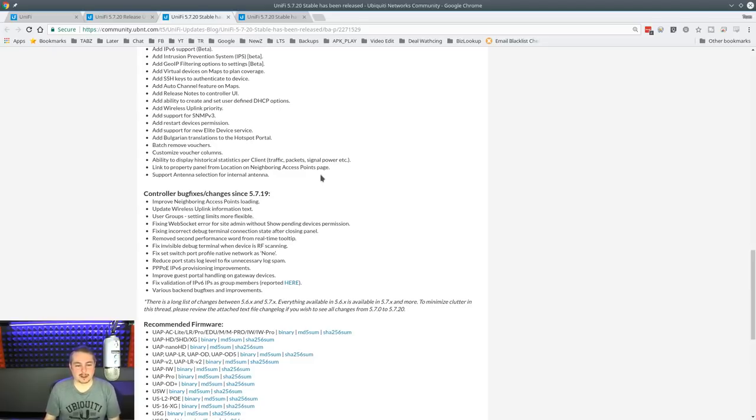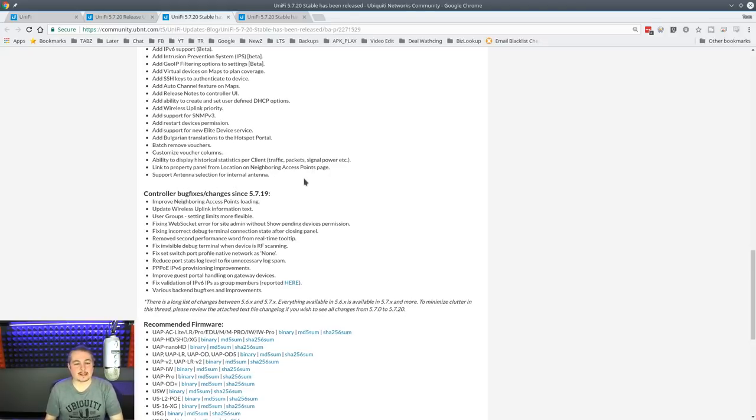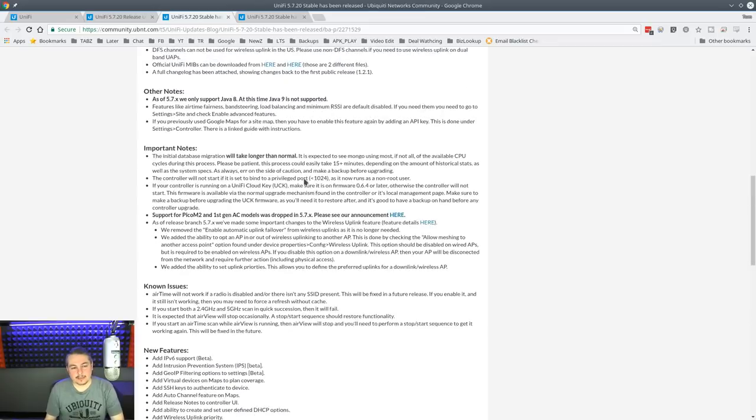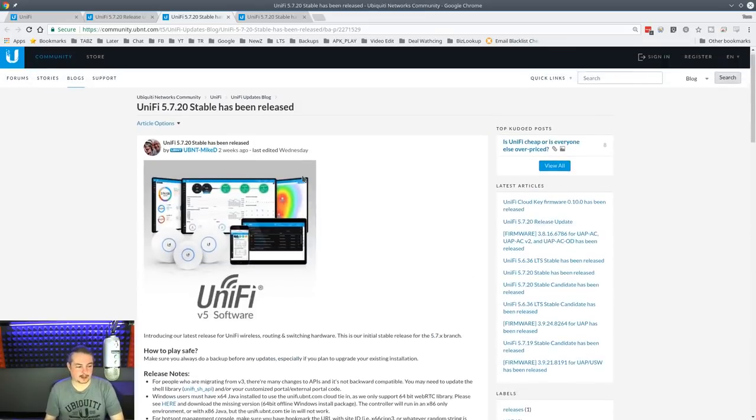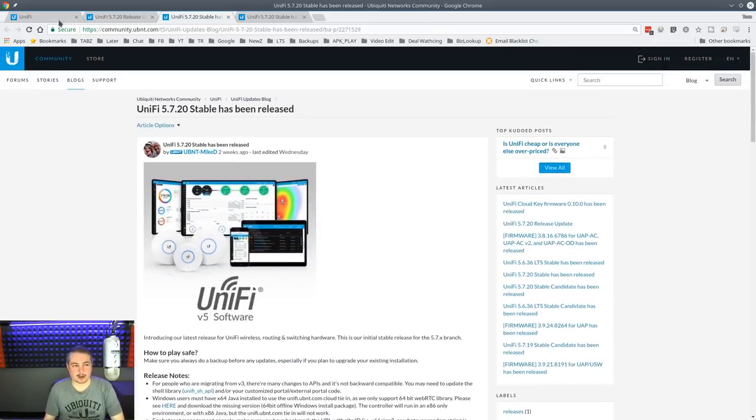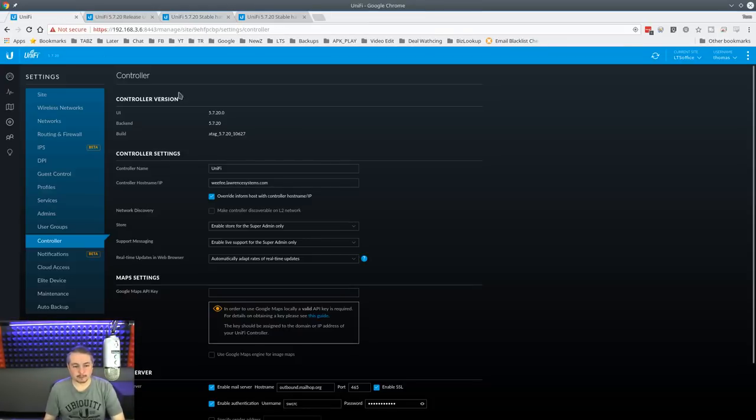Link to property panel from location, neighboring access points. We're going to cover that, too. And support antenna selection for internal antenna. That's pretty slick. So a lot of cool features there.